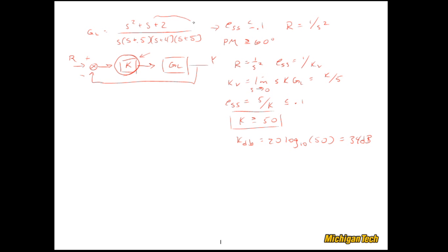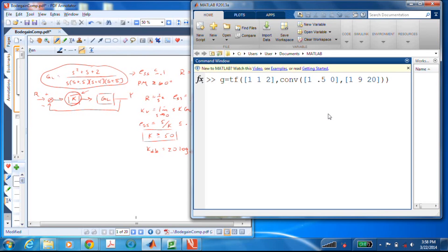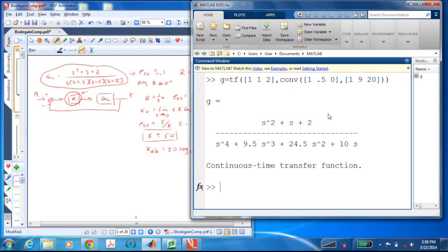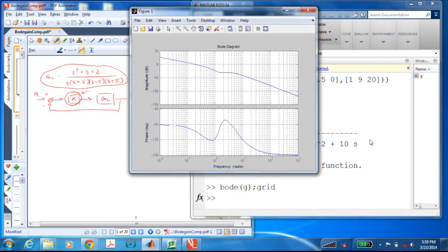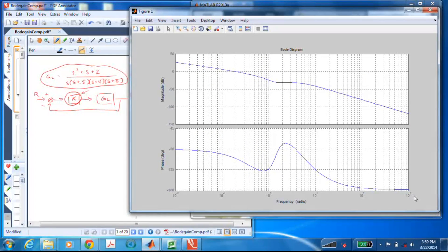Now let's go ahead and make a Bode plot using this loop transfer function and investigate some designs. I've coded the transfer function into MATLAB and made a Bode plot with a grid superimposed. Before we do any design, let's look at this Bode plot and think about what happens as we increase K — the magnitude plot shifts up. If we decrease K, the magnitude plot shifts down. That changes the gain crossover frequency, which tells us what our phase margin is.